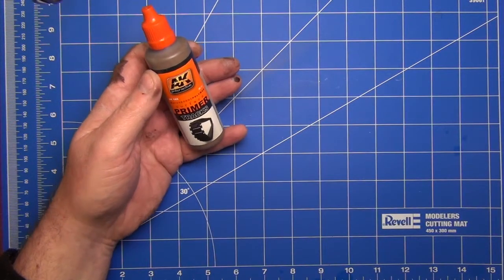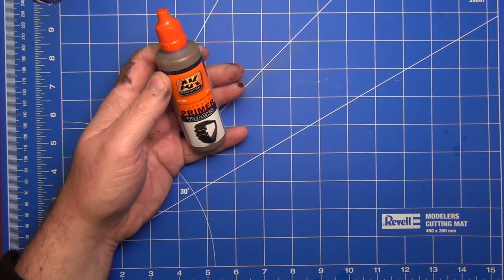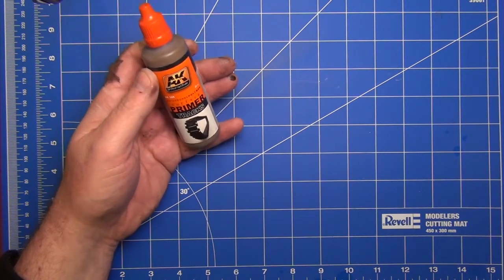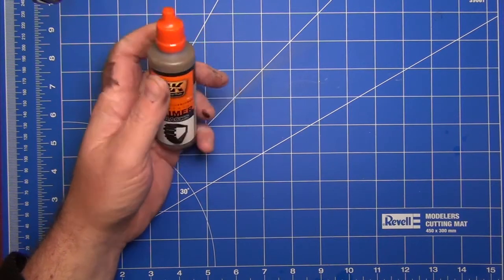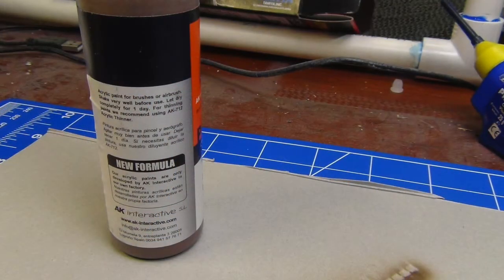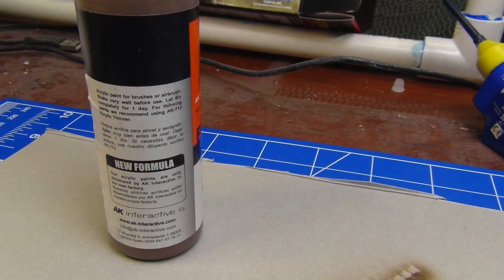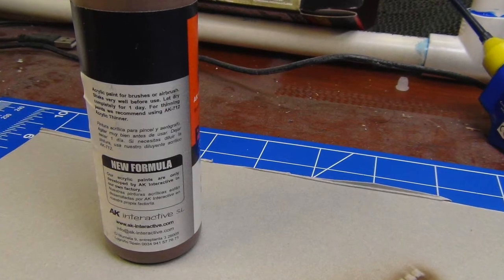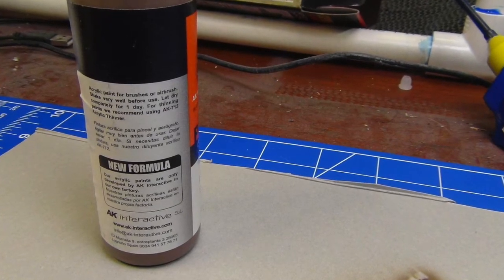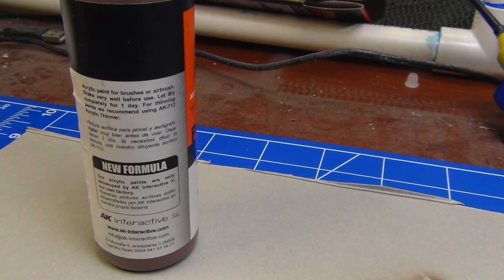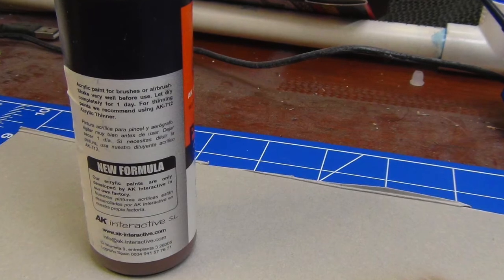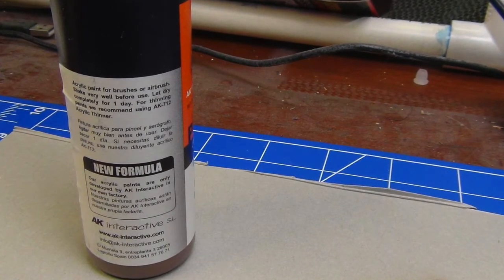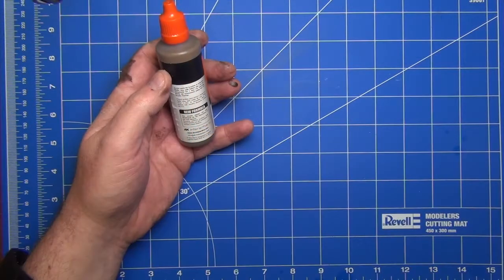This is a new bottle. I did decant a little bit earlier today for a friend who's also going to be evaluating this, but I haven't actually tried it myself yet. Let's have a look at the back of the bottle. It mentions that this is an acrylic paint for brushes or airbrush, to shake very well before use and to let dry completely for one day. It also recommends using their brand of thinners if you need to thin it. There's a note down here to say it's a new formula developed by AK Interactive in their own factory.